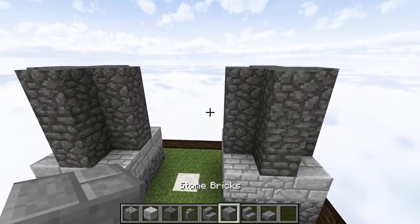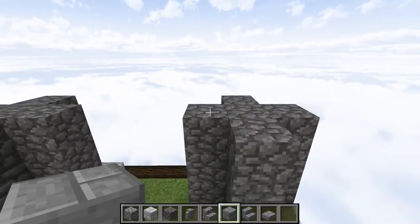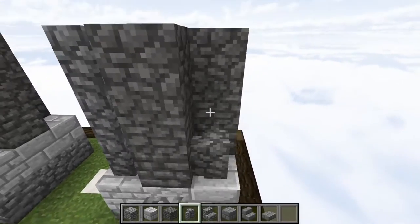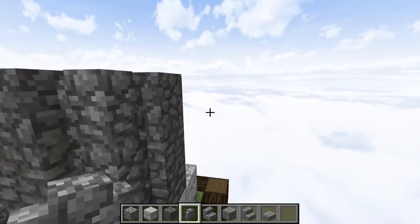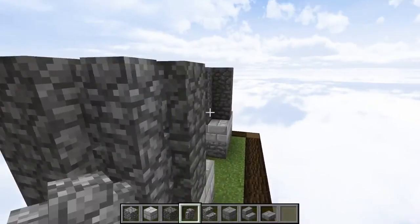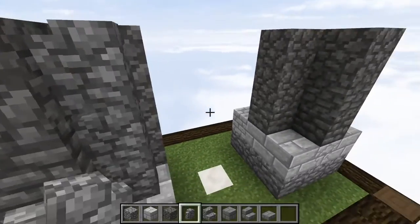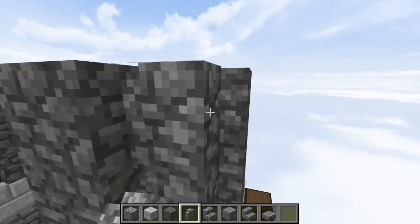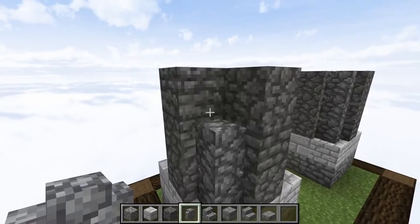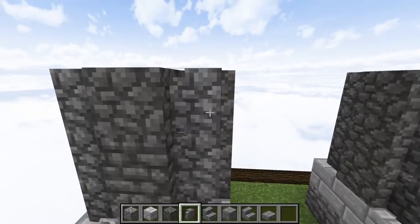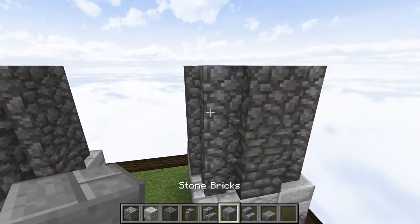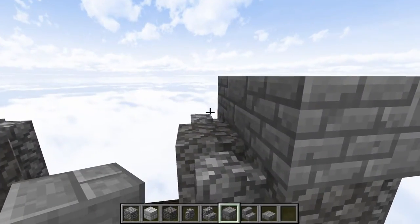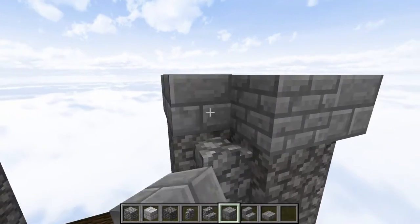Then we're going to take our cobblestone walls and we're just going to fill in the corners, so that way it adds a little variation to the use of stone-based blocks and also adds a little depth to the build. Then we're going to take our stone brick blocks and we're just going to place them along the top side, just like this.